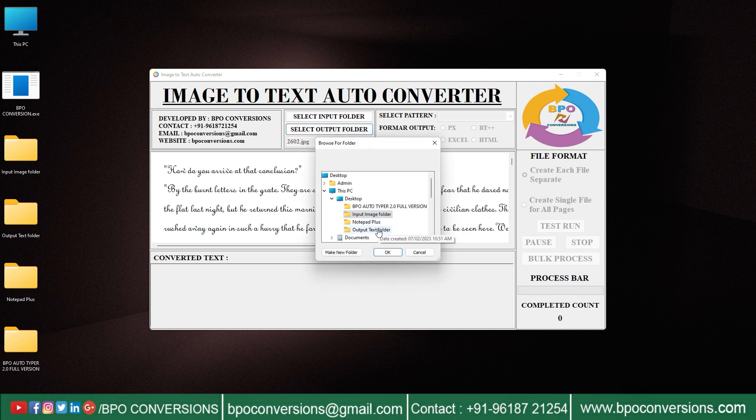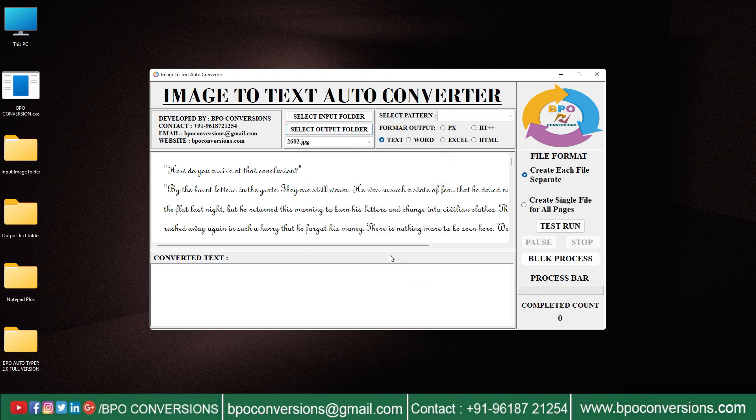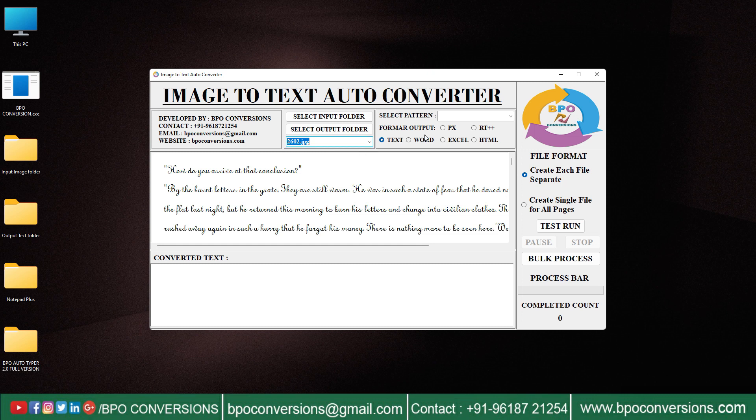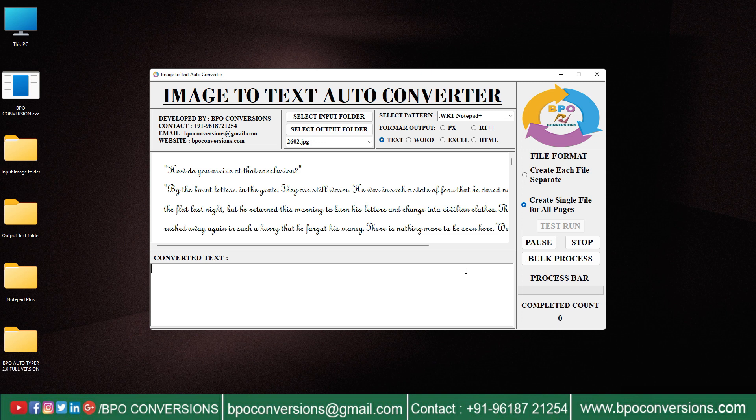Select empty output text folder. Select image file. Choose notepad plus pattern. Choose text format. Click on create single file for all pages.